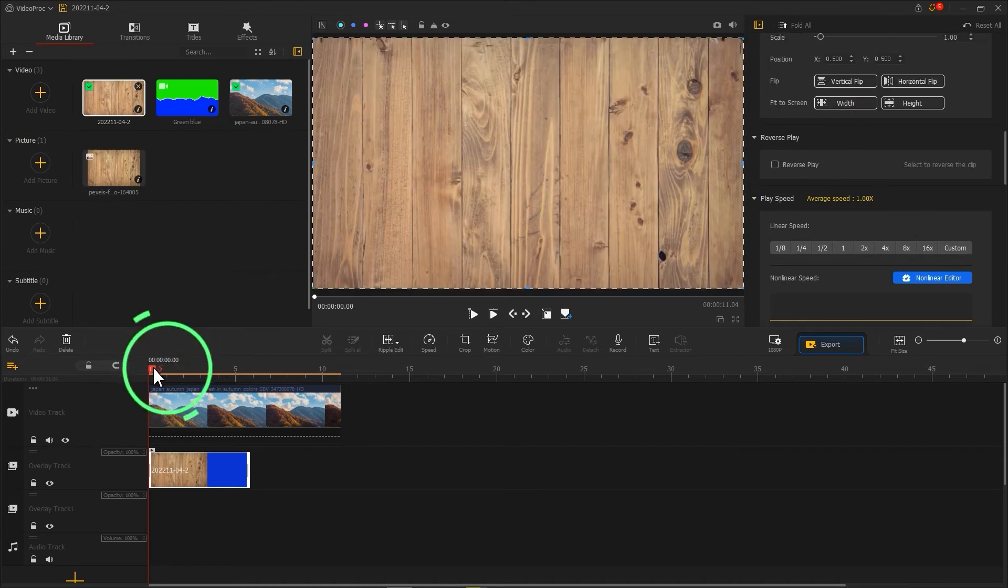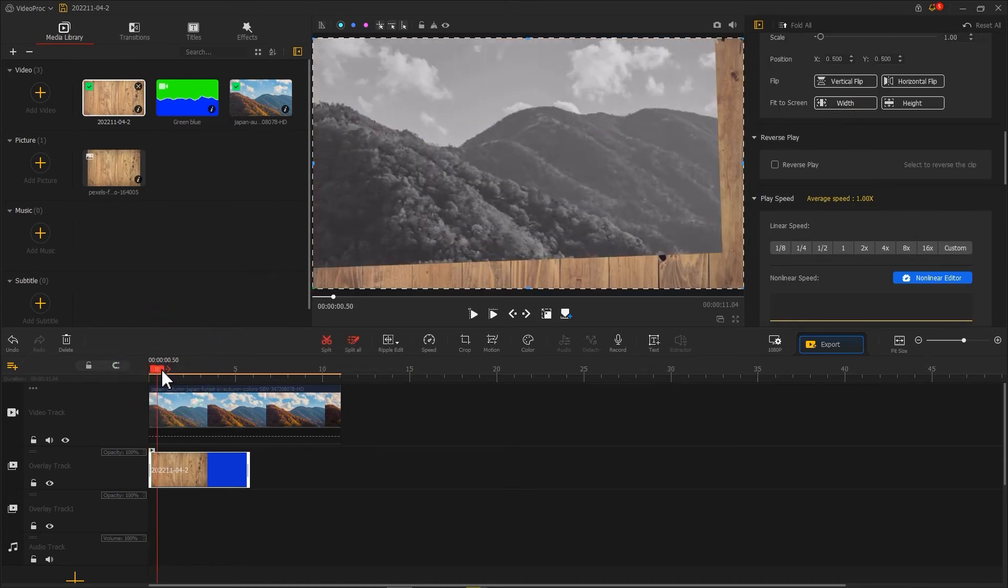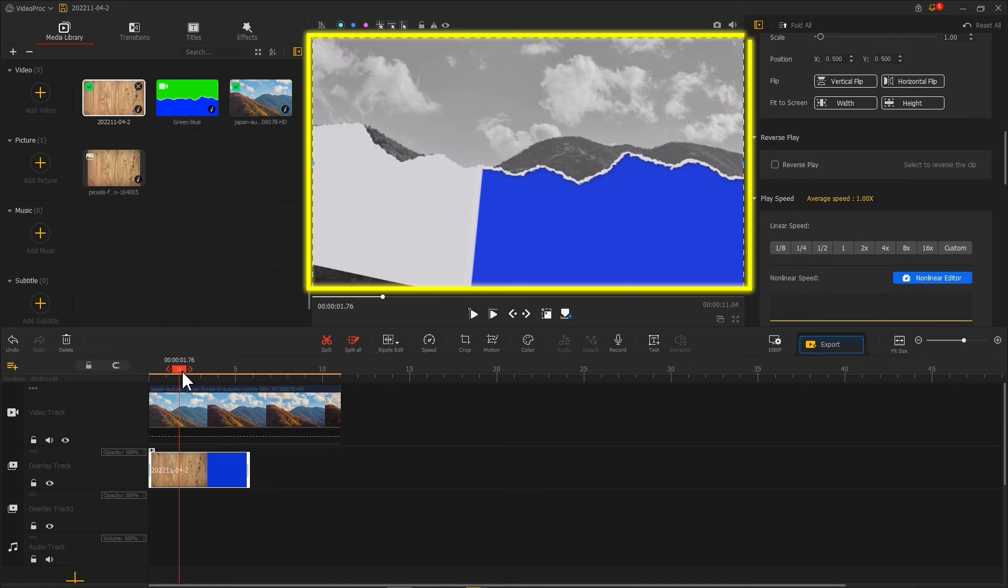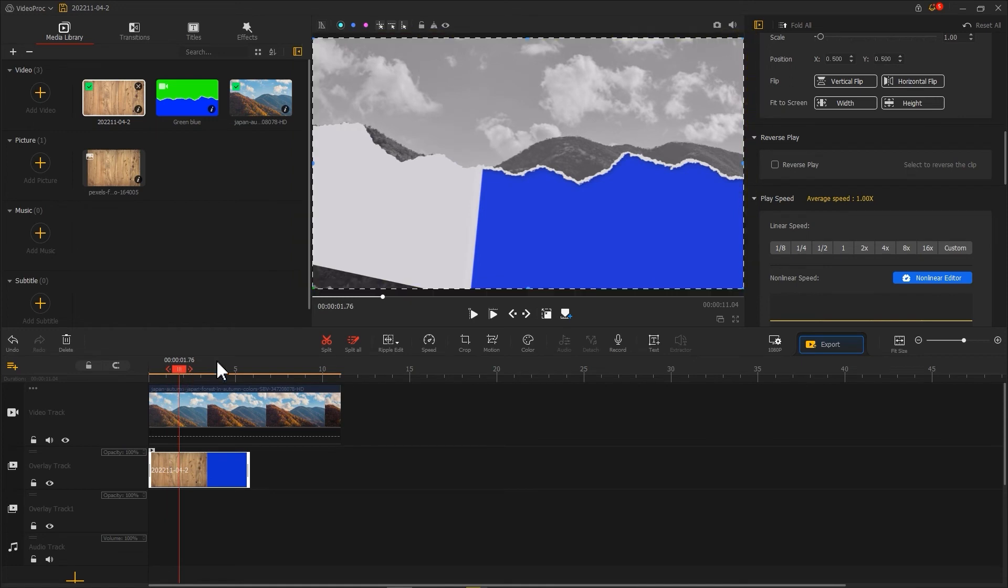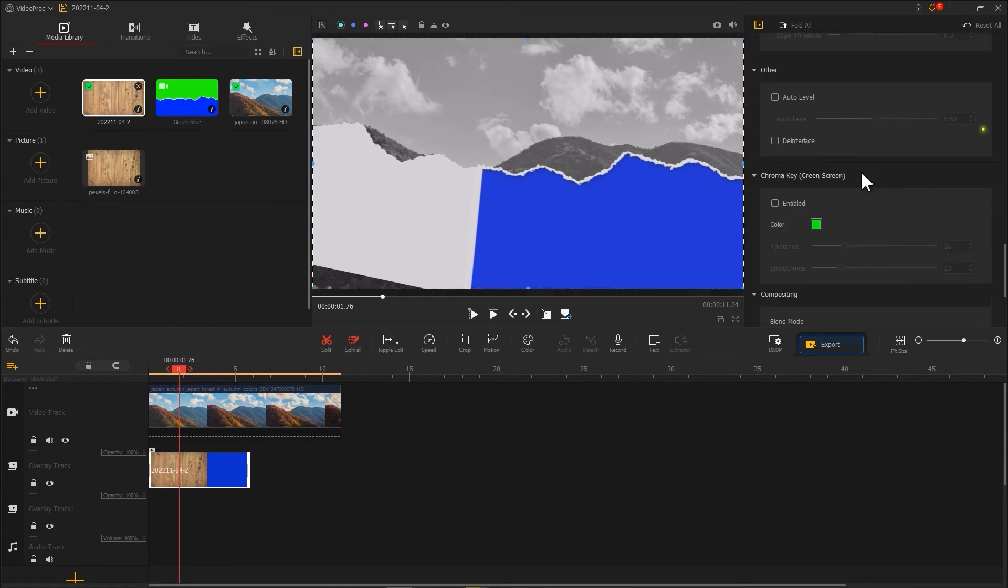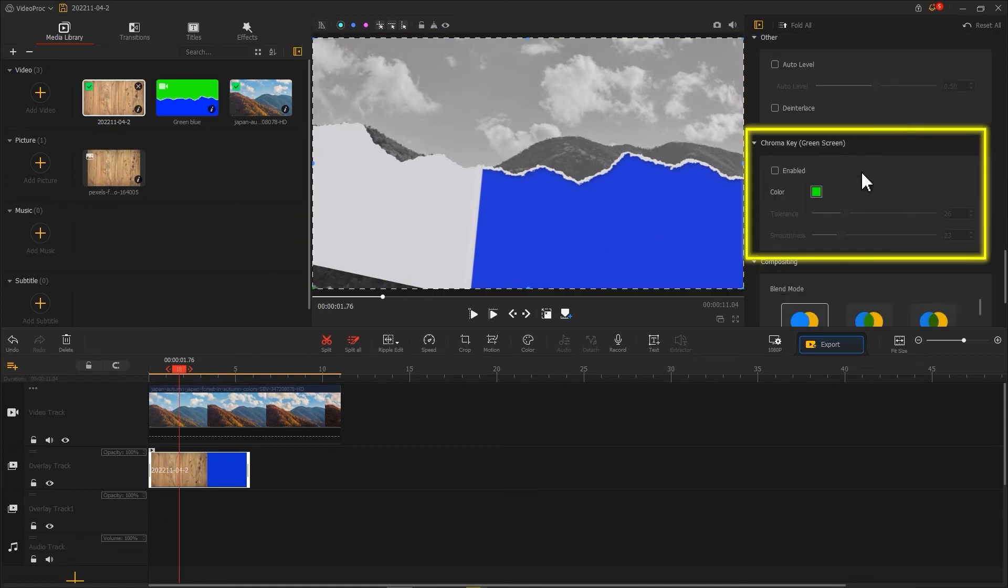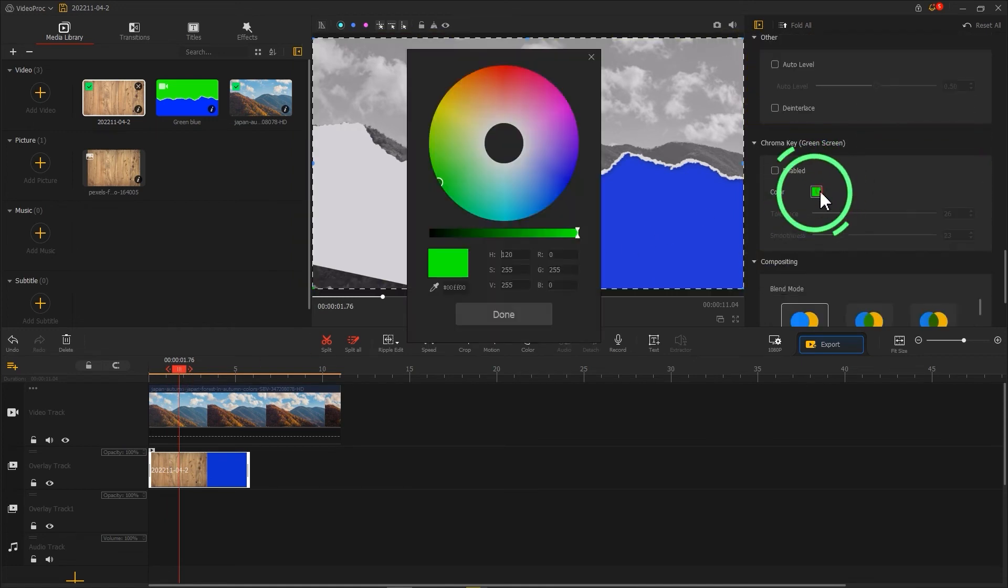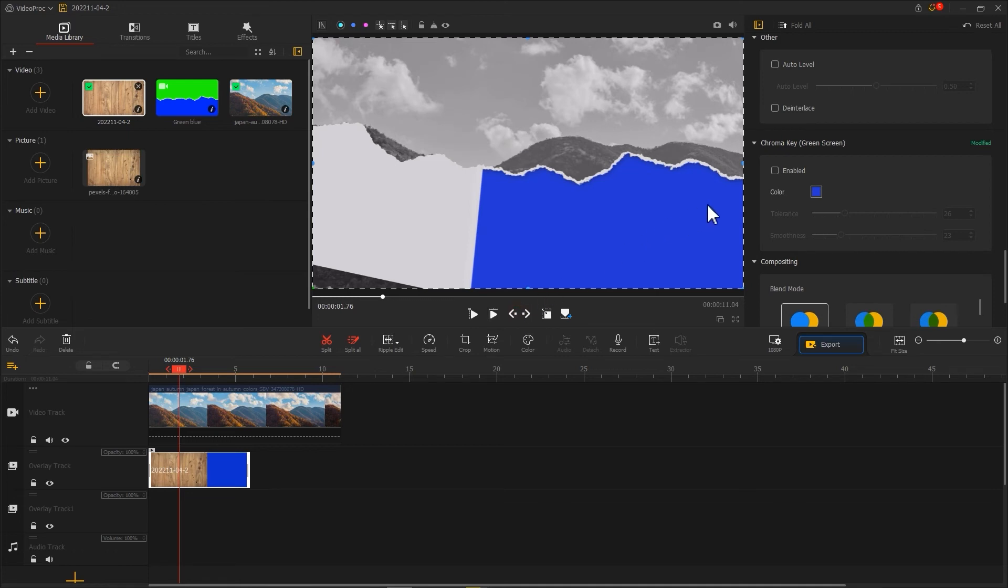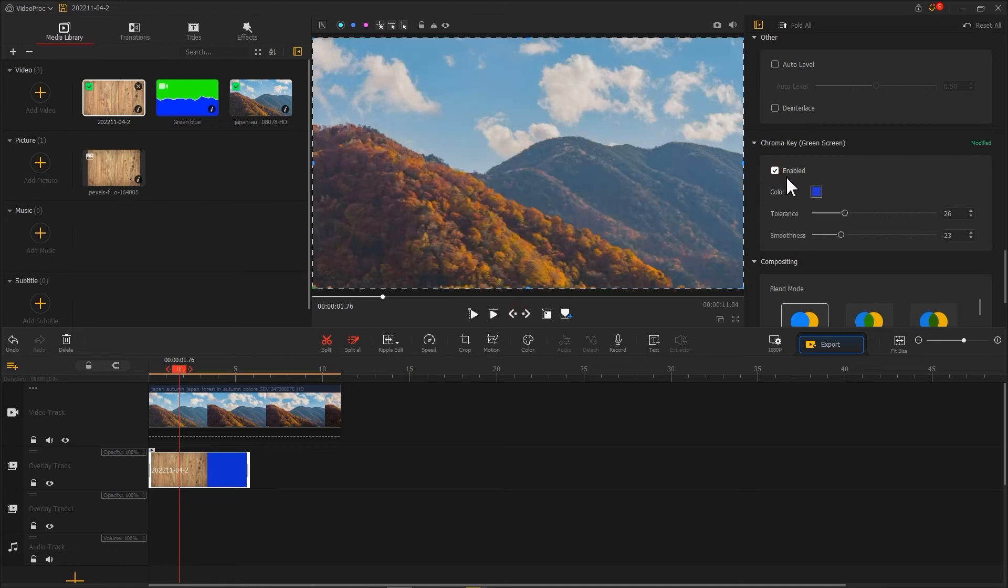Drag the playhead until the blue screen appears in the preview box. Then find chroma key in inspector. Click on a small window to absorb the blue color from the screen using the straw in color picker. Then check enable.